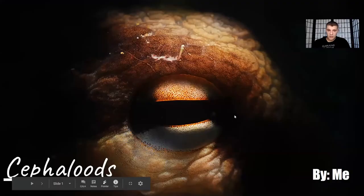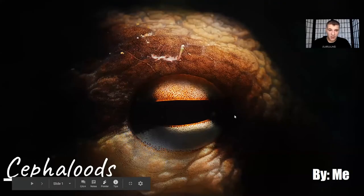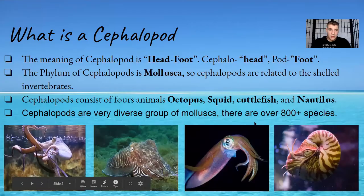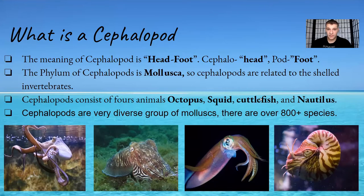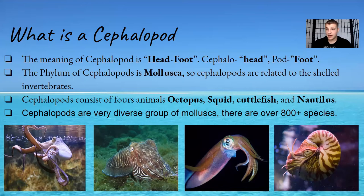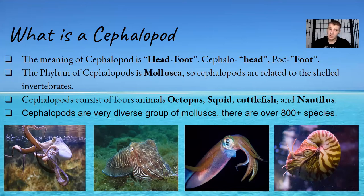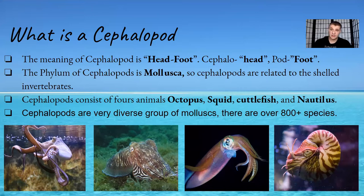So cephalopods, guys, what is a cephalopod? The meaning of cephalopod is head foot. Cephalopod is from Greek, so cephalo means head and pod means foot. The phylum of cephalopods is Mollusca, so cephalopods are related to the shell invertebrates.